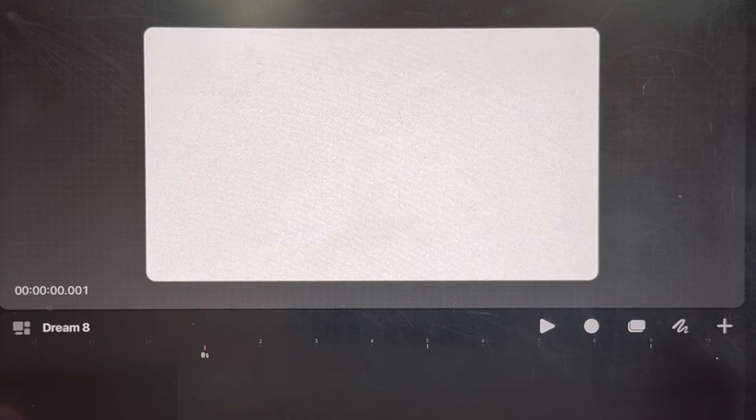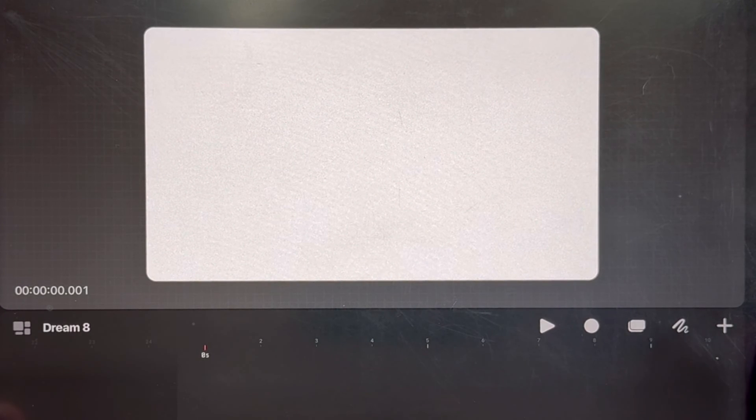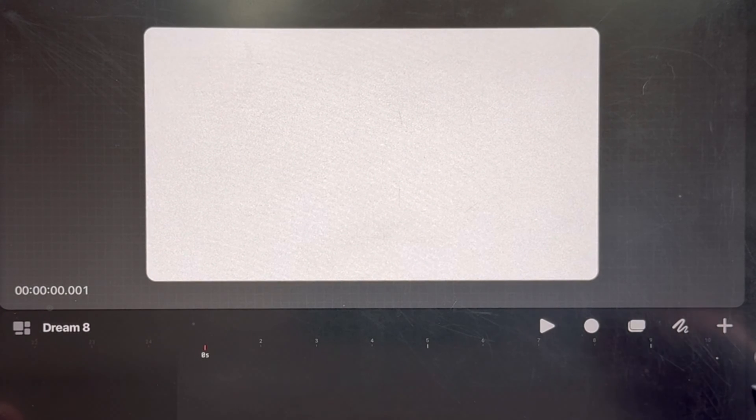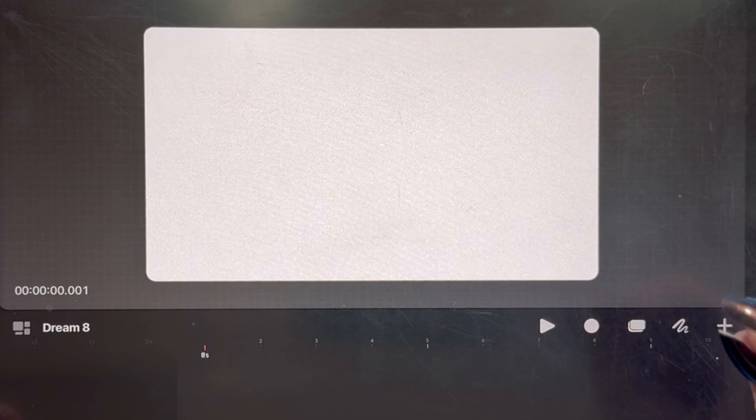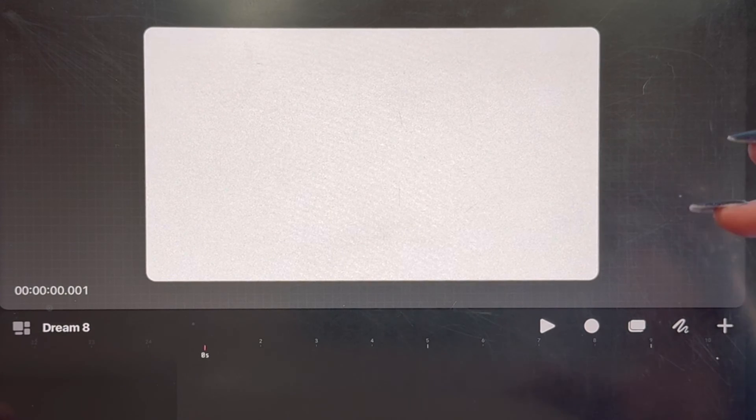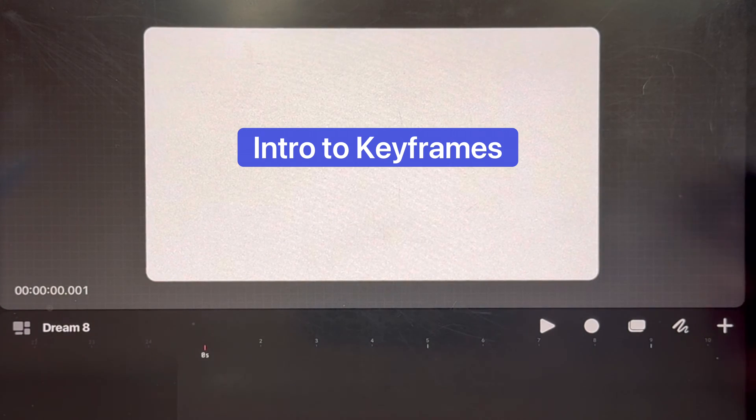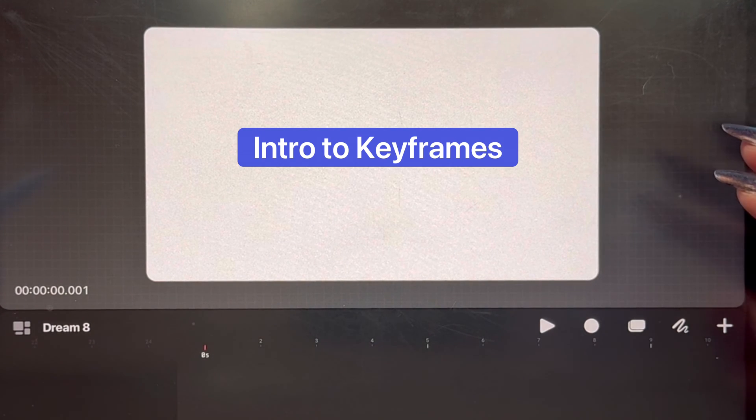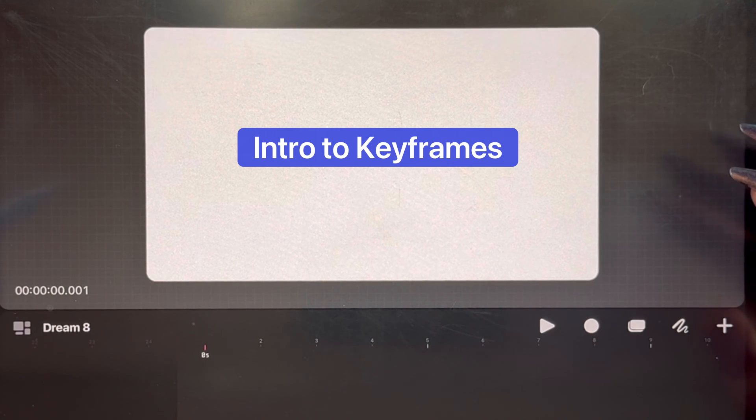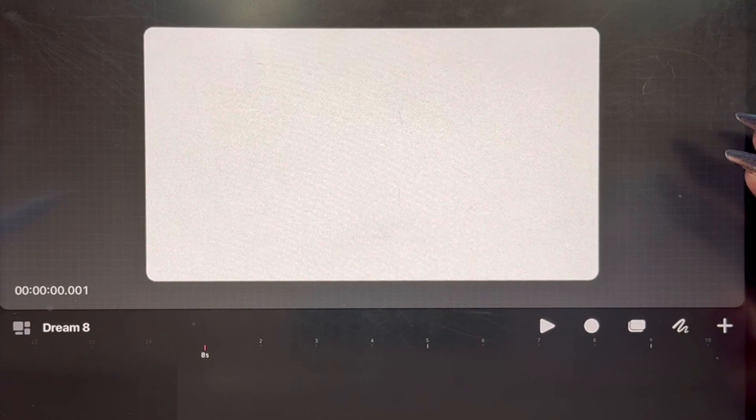Hey there, welcome back to the channel. Today we are focusing on a really teeny tiny micro topic of just learning what a keyframe is in Procreate Dreams.